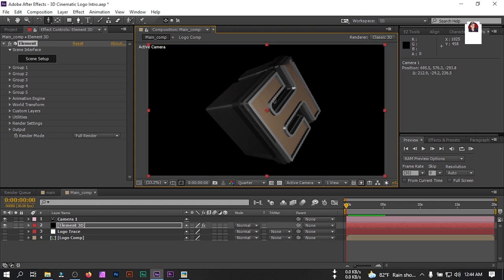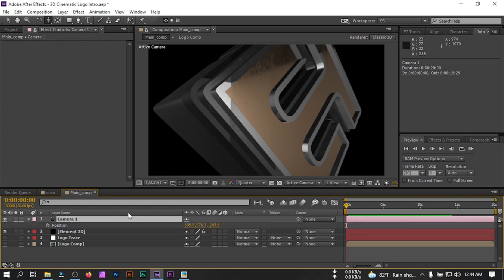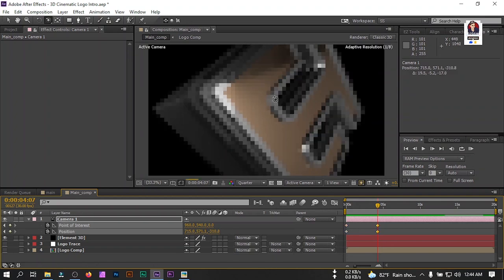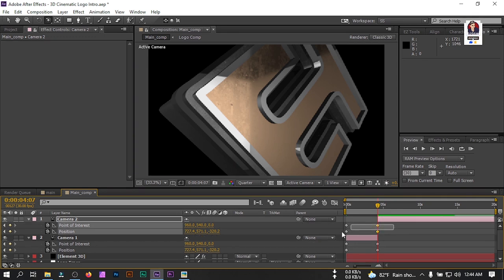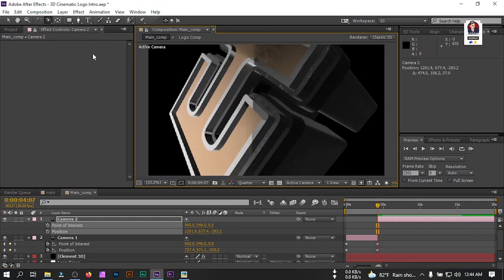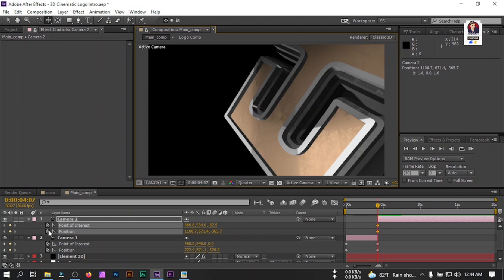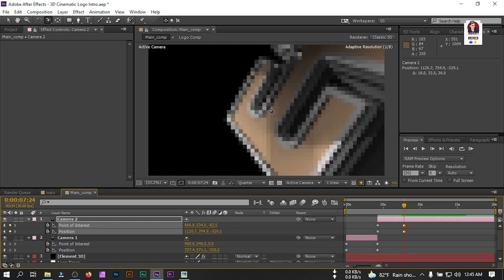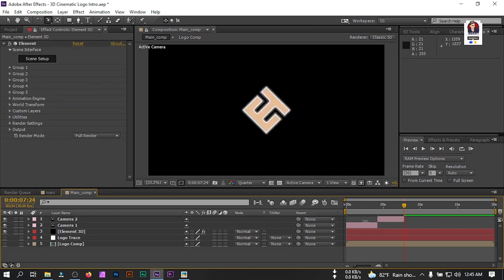Zoom in, select the camera position and shift-click to create a keyframe. Go forward about 4 seconds and adjust the camera position. Select the camera, press Ctrl+Shift+D to split it, press U to reveal keyframes, and delete unwanted keyframes. Move to a position, create a keyframe, go forward 4 frames, and adjust. Make three or four camera rotation segments, then press Ctrl+Shift+D and delete the last camera.